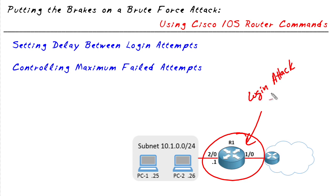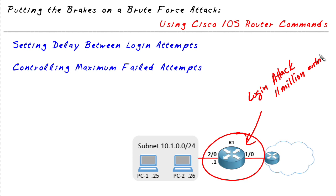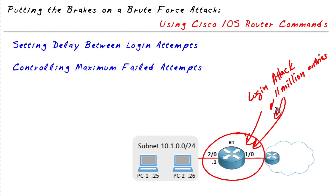The attacker may have a huge list of possible passwords. For example, let's say they have a list of 11 million possible passwords they want to try. And what the attacker could do using an automated tool could attempt to log in with the first of those passwords, then the second, then the third, and work their way through that list.